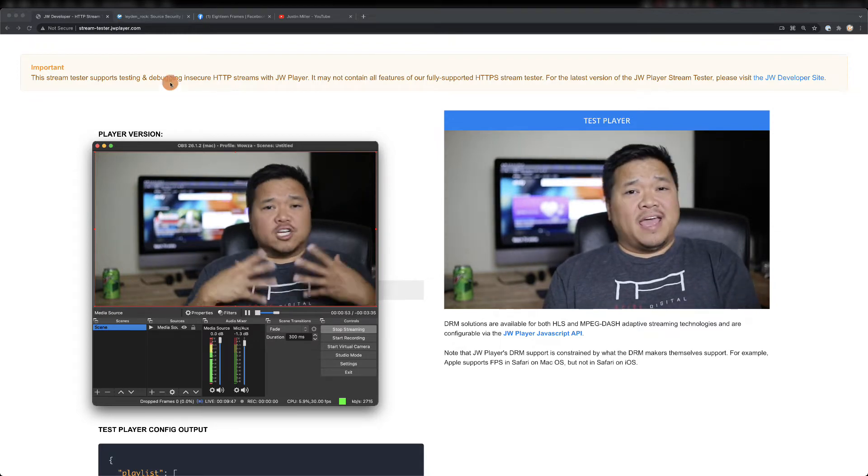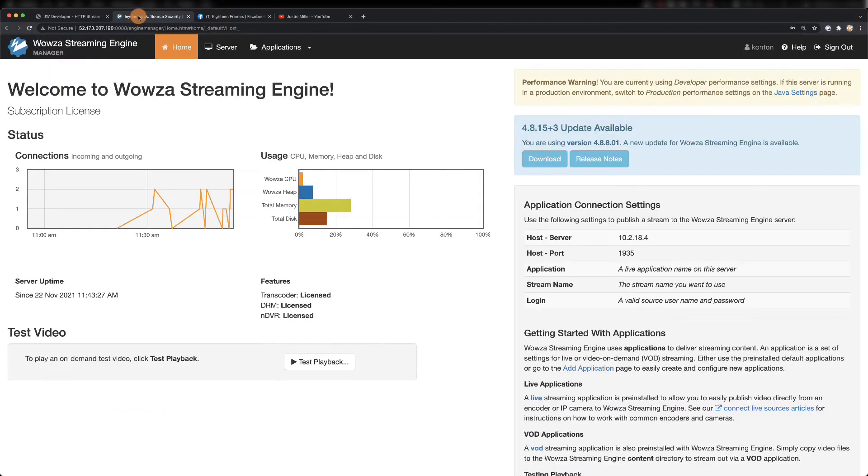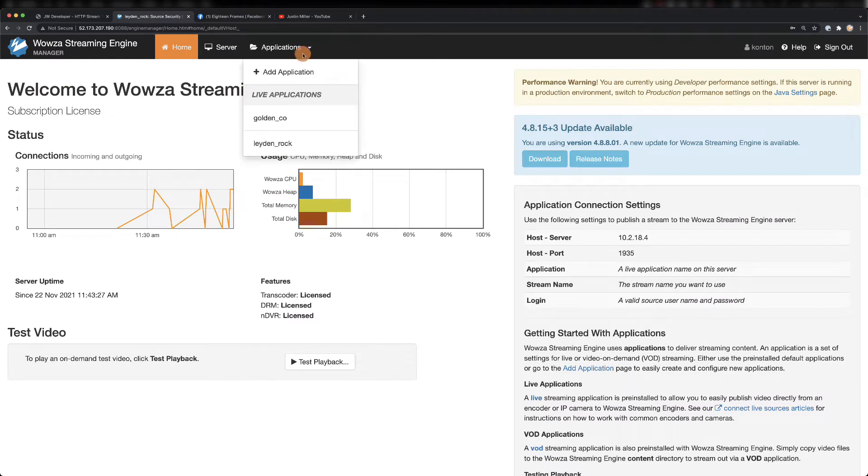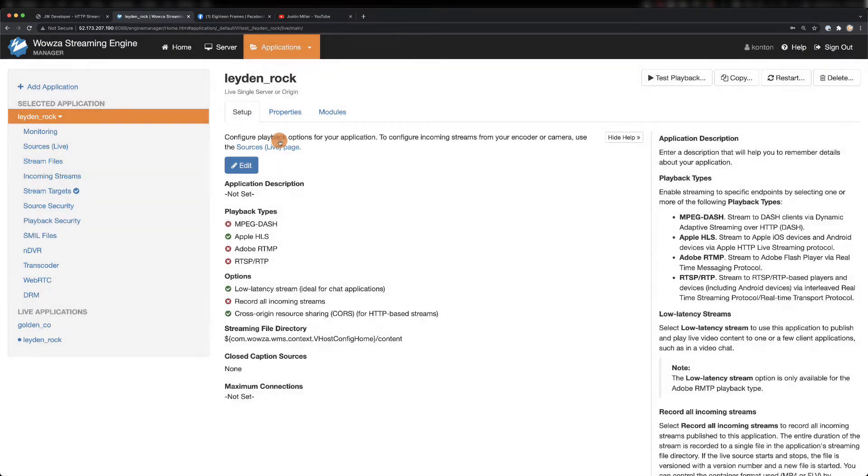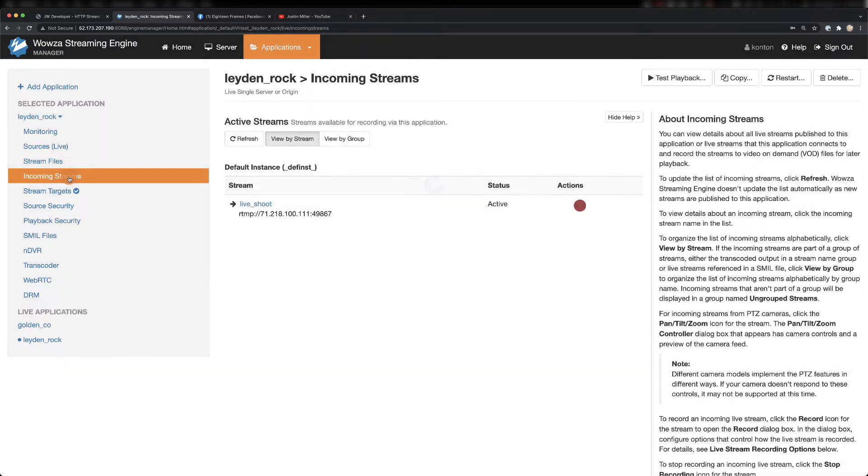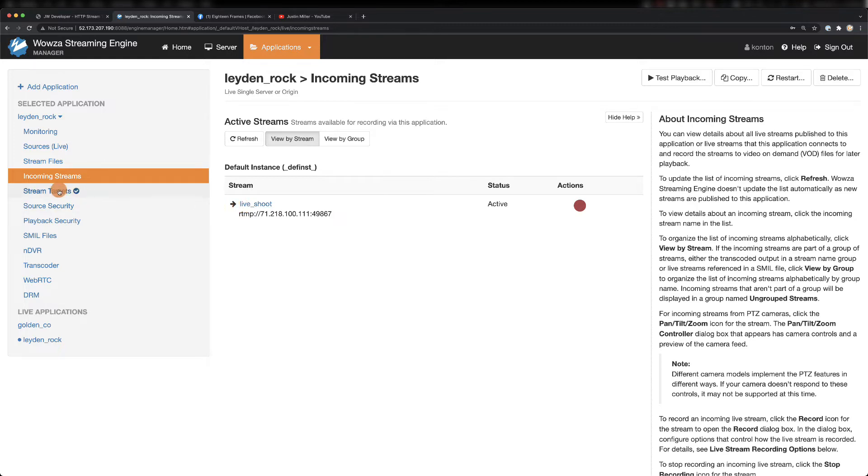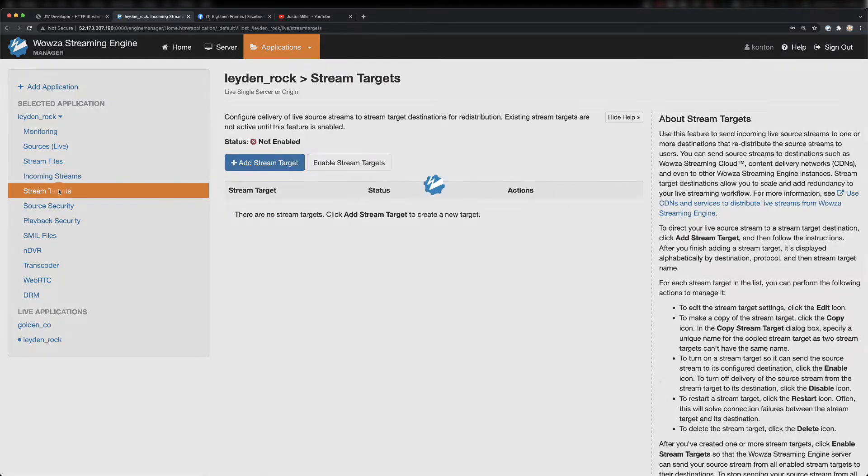Back in Wowza's Streaming Engine, we can go to the application that's being used for this stream, and then here we can locate the incoming stream, which I've aptly named live underscore shoot. We'll need to know this for the stream targets setup.